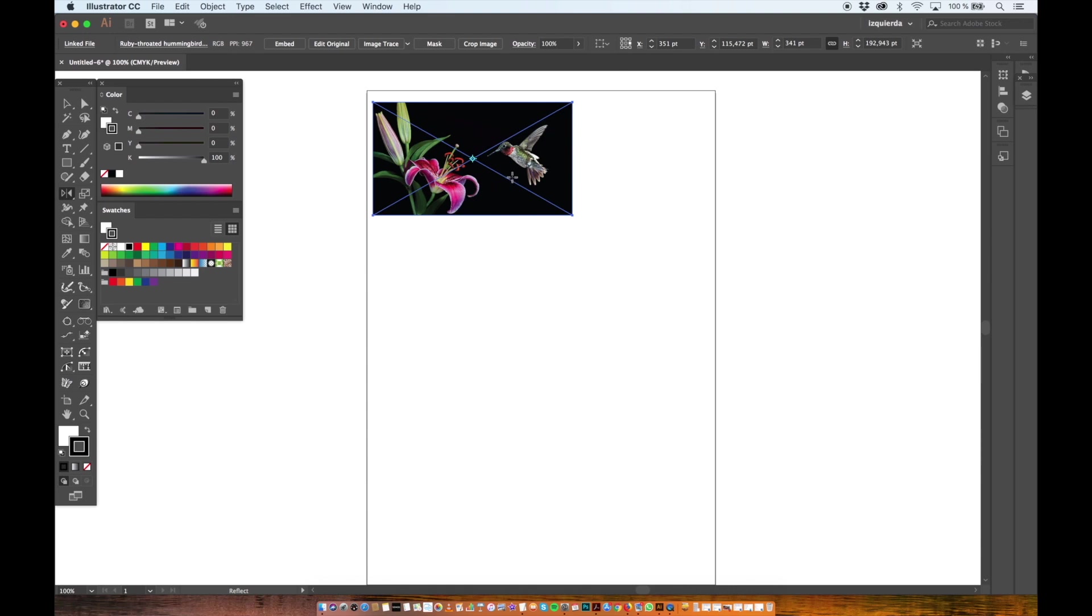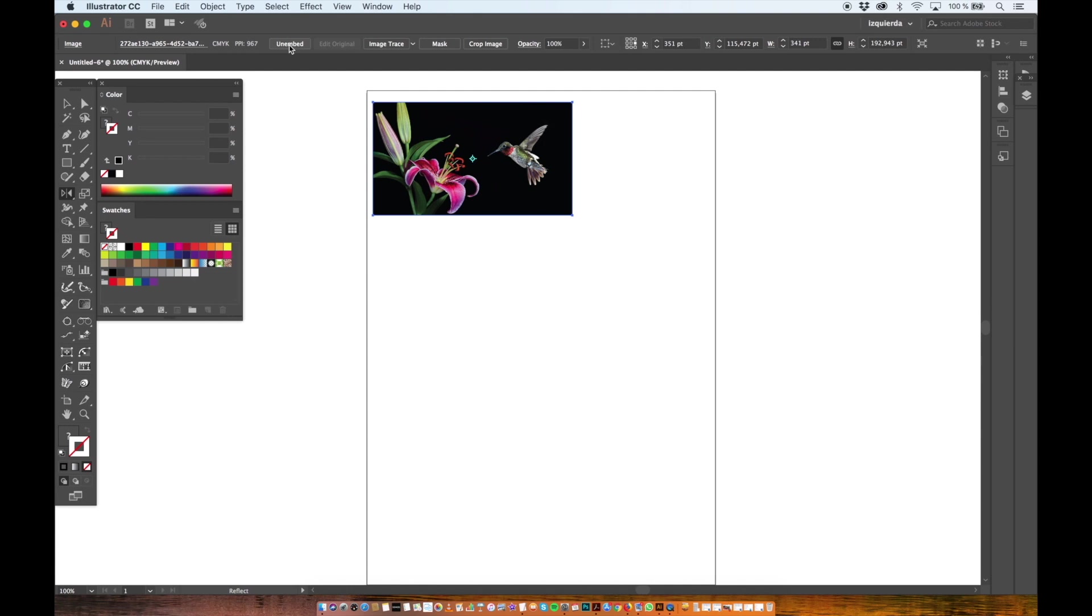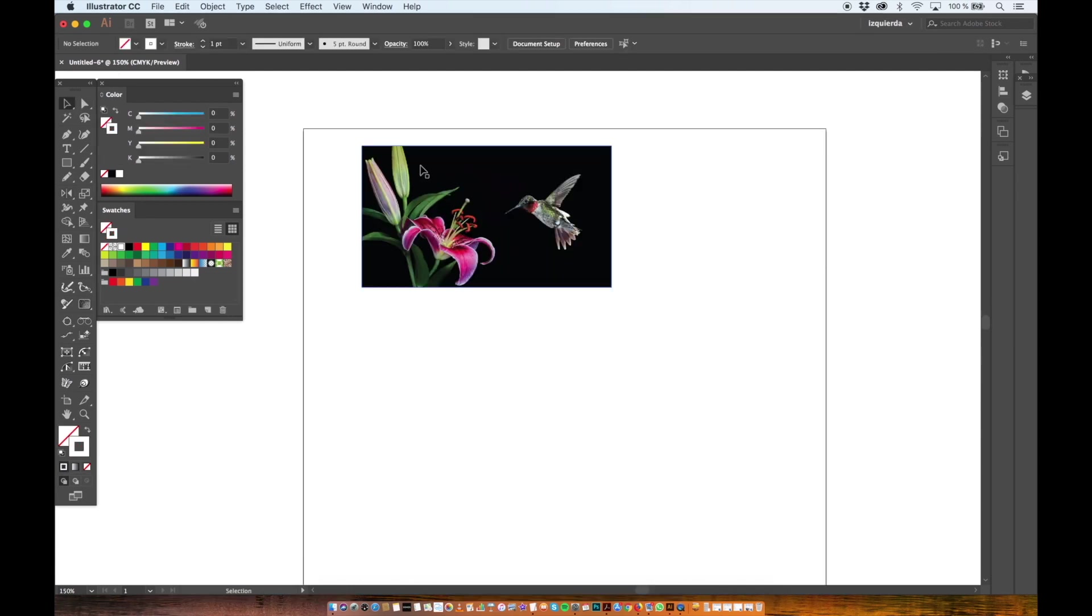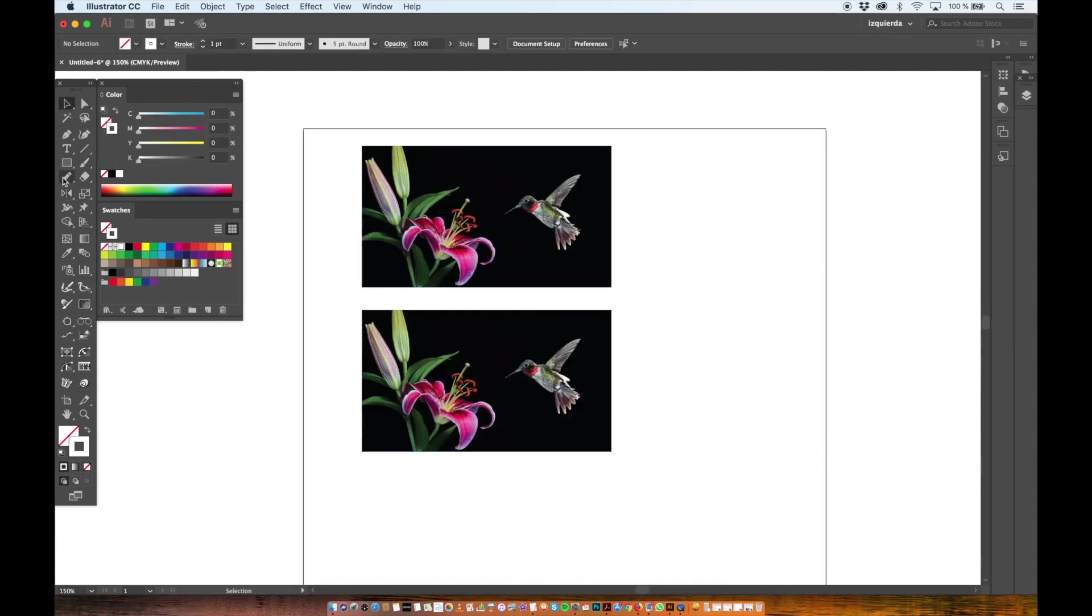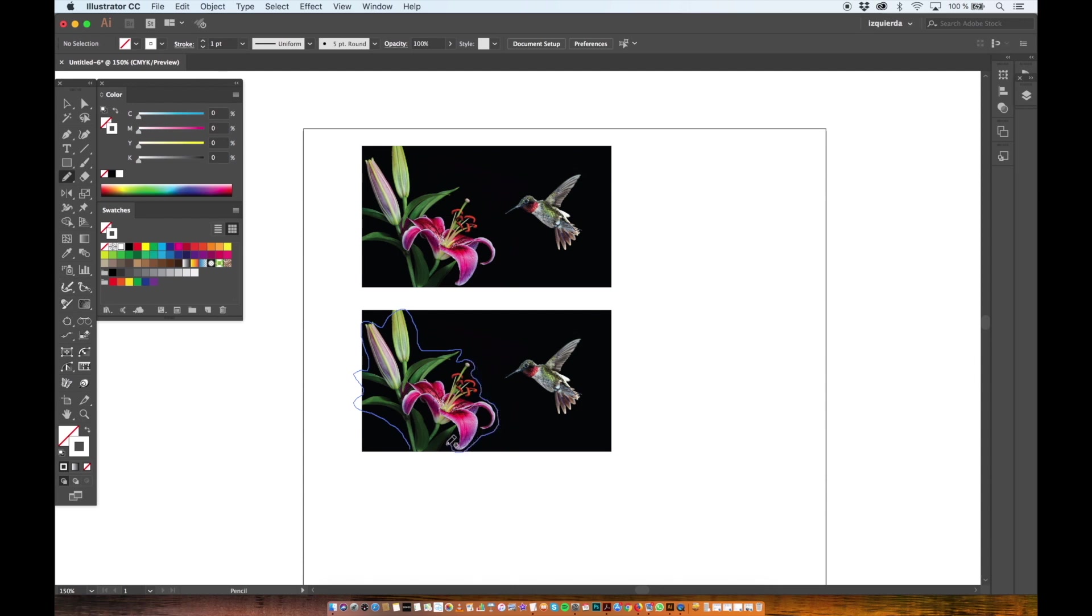But to make sure I can make a pattern with it I have to embed it. Now I duplicate it and I'm going to draw a shape around the flower because I want to make a mask to it.